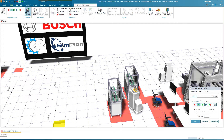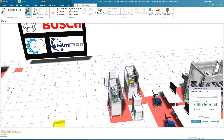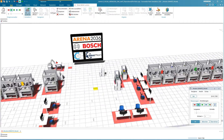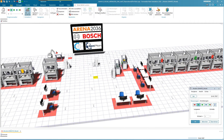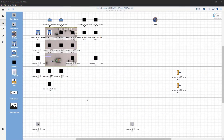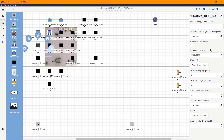The simulation results obtained are written back to the Administration Shells via the adapter and can be evaluated there. The project can also be visualized using the SimUI app.